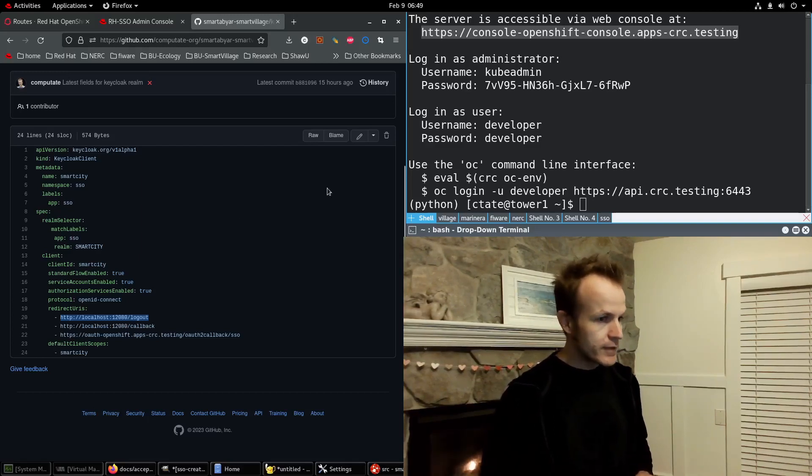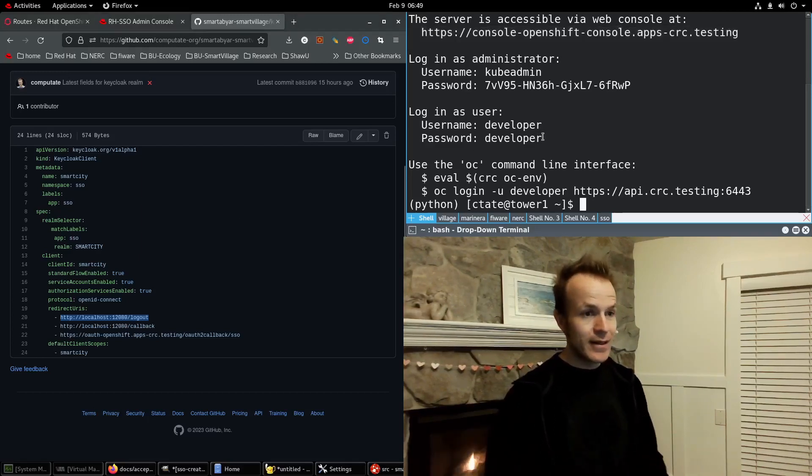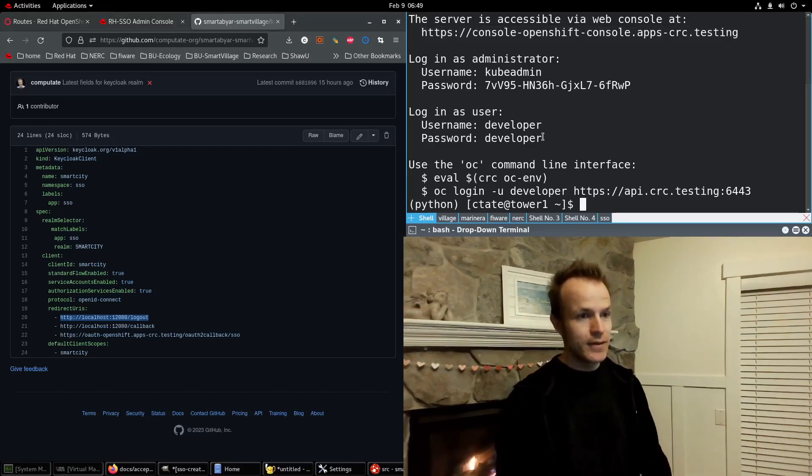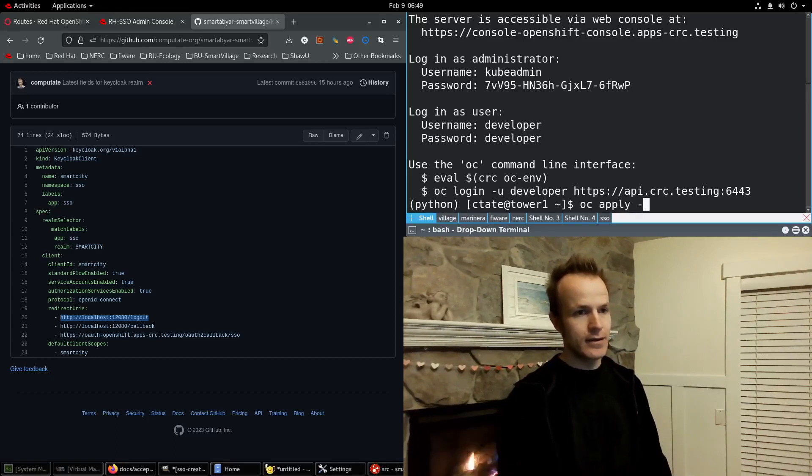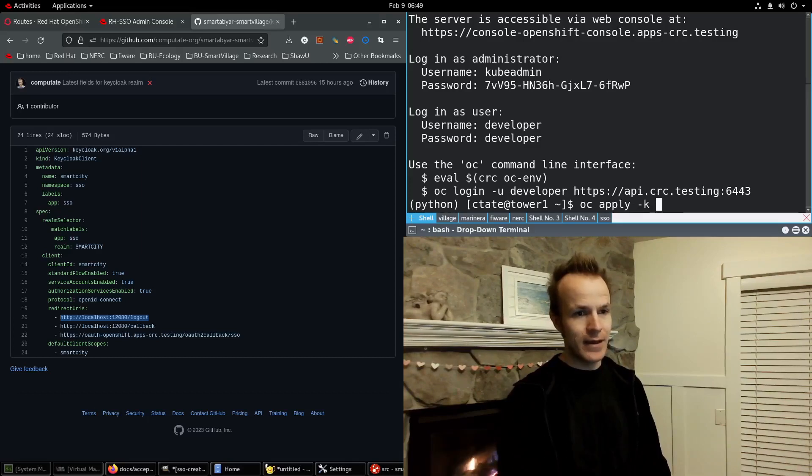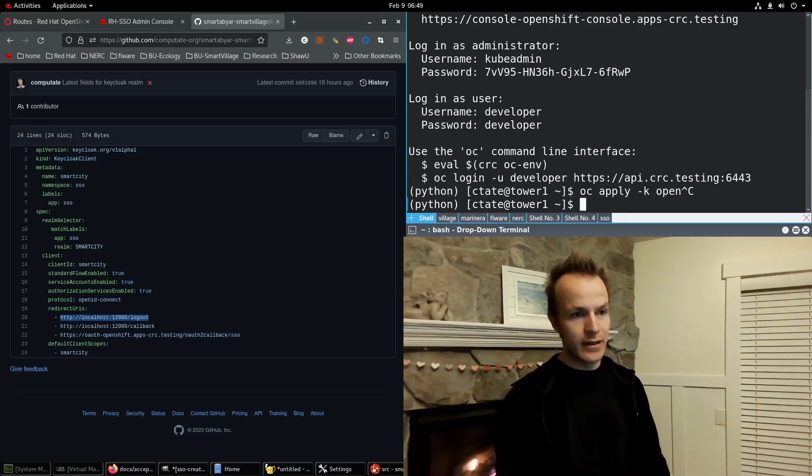So let's try this out. I'll do oc apply -k for customize and then OpenShift. Sorry.